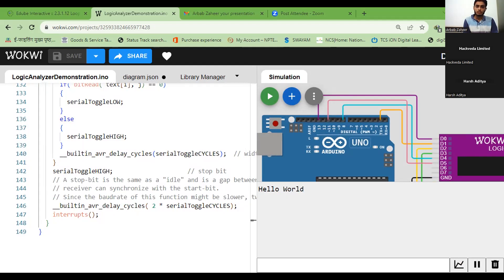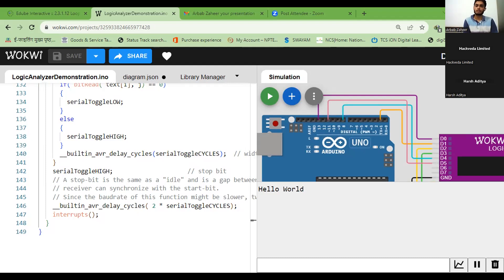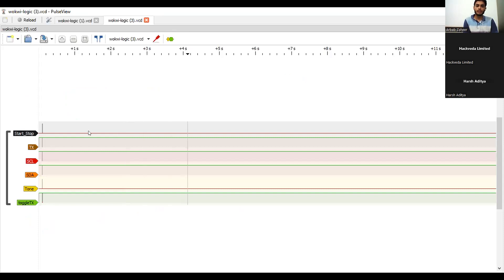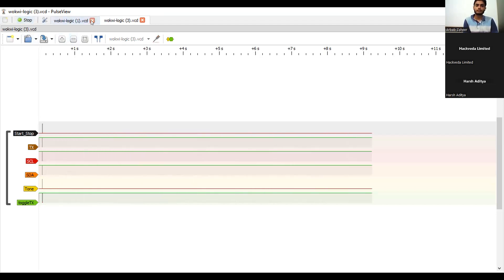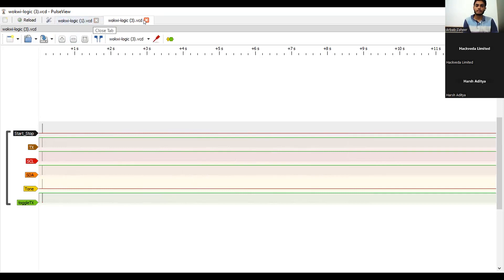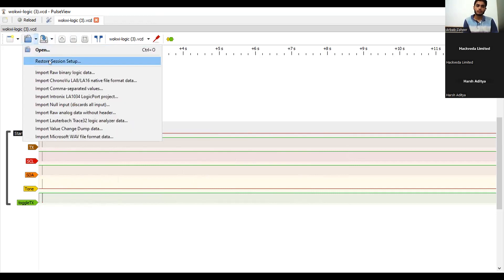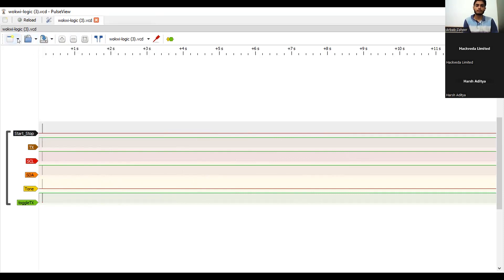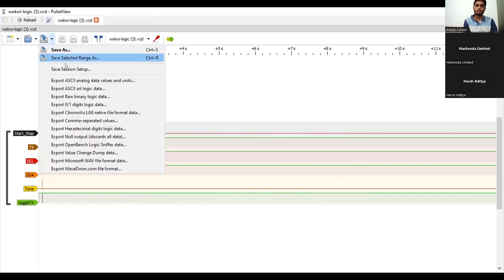Now, to read this .vcd file, we will use our software called PulseView. We are going to use this PulseView software to read this .vcd file from here.